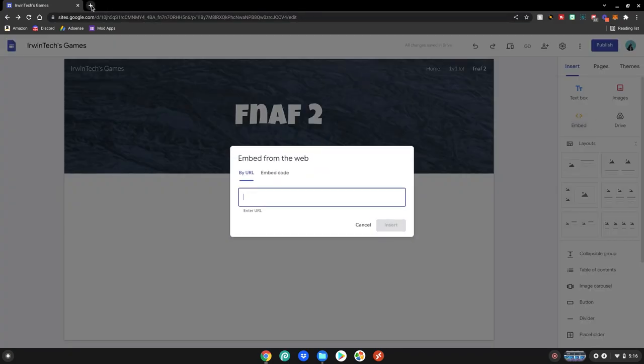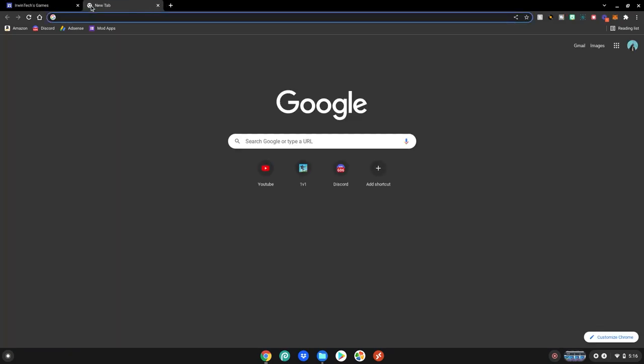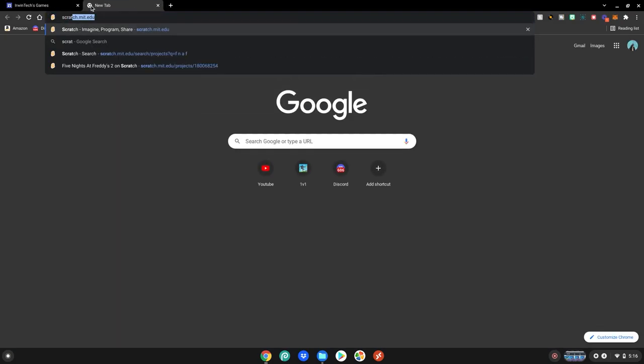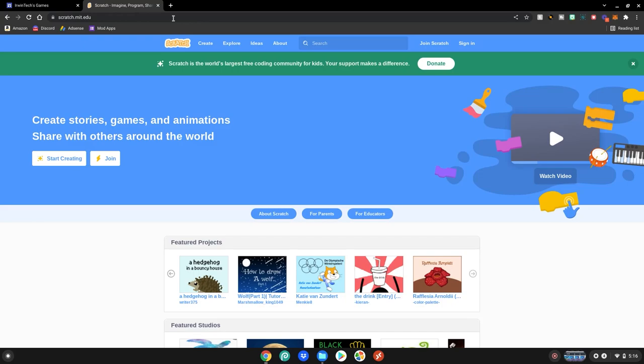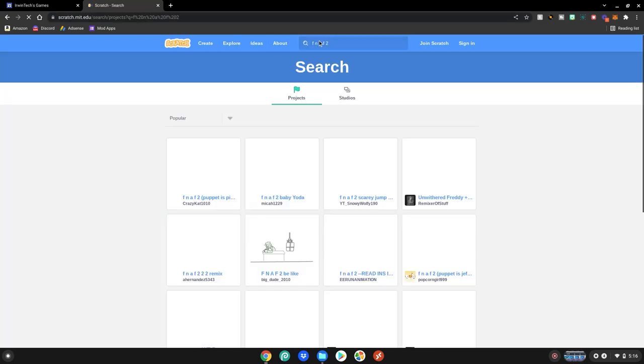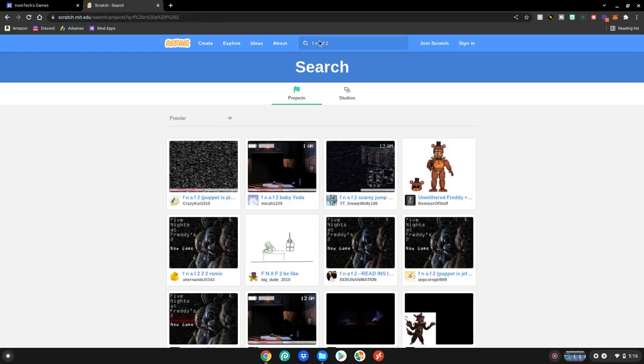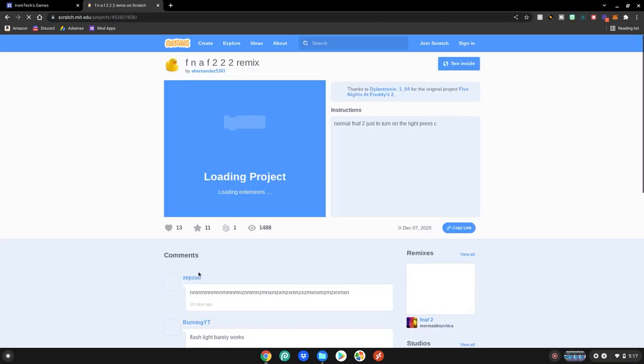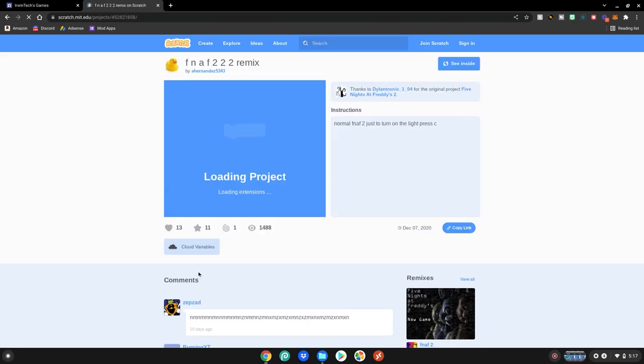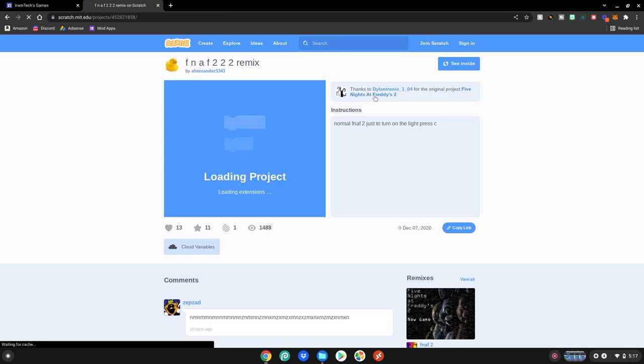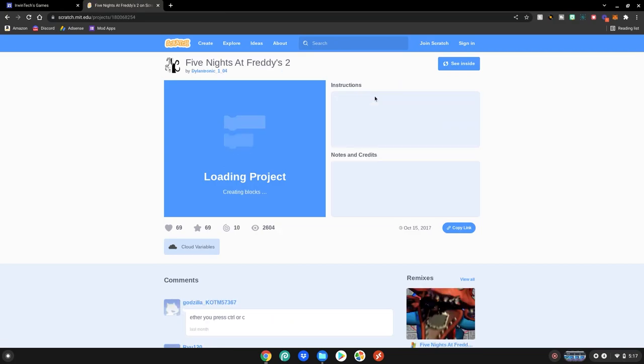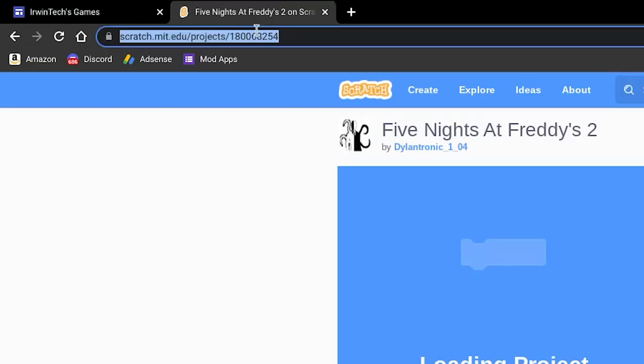Then go to a new tab and do scratch.mit.edu. You can choose any game but I'm going to use Five Nights at Freddy's 2. I'm going to click on it. Now that I've searched up Five Nights at Freddy's 2 I'm going to click on the game here. It does say that it's a remix so I'm just going to go to the original one here. Now that we have the original project what you want to do is select the link up here.